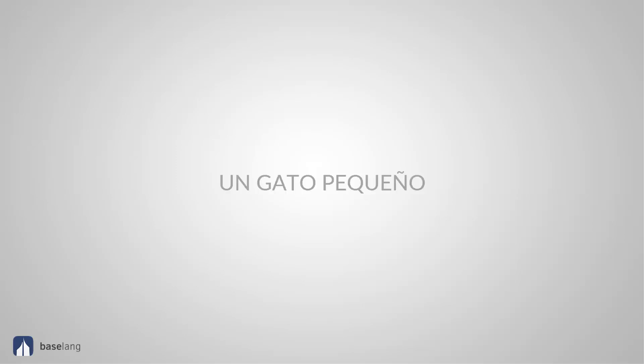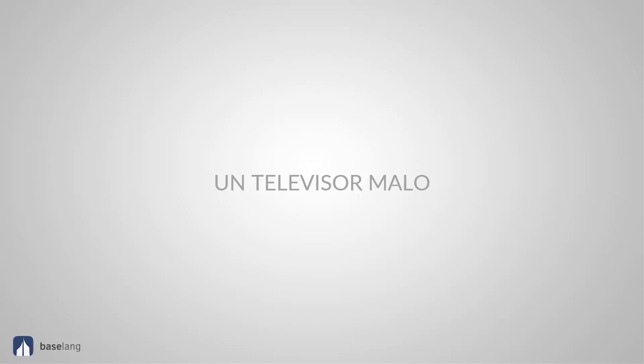Pequeño. Small. Un gato pequeño. This is singular and masculine. Bueno. Good. Un hotel bueno. This is singular and masculine as well. Malo. Bad. Un televisor malo. Singular and masculine.